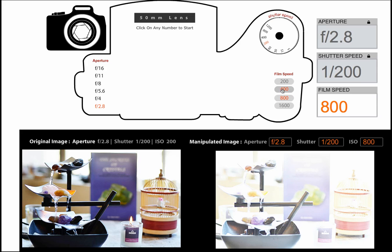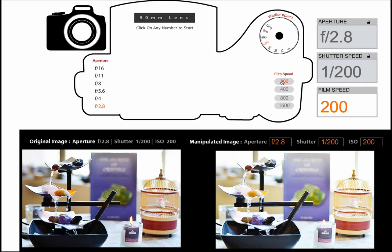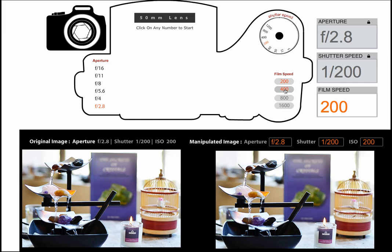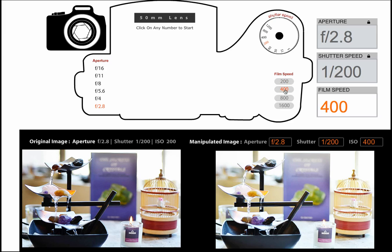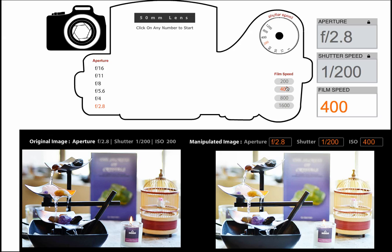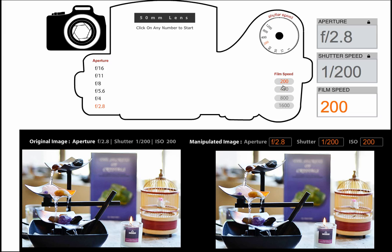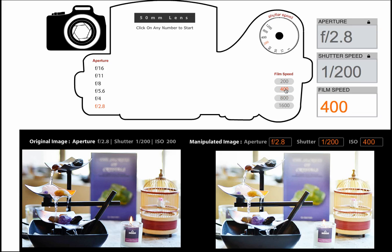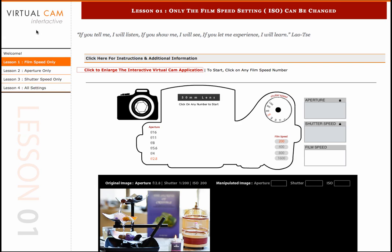By deconstructing the individual settings into digestible pieces, the photography student can better understand how the higher film speed number is more sensitive to light, thus better suited for darker lighting conditions. They can also notice that the lower film speed produces much more saturated colors than the higher film speed. This concludes the first lesson plan on film speeds.